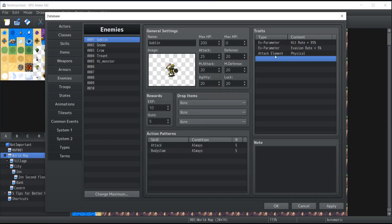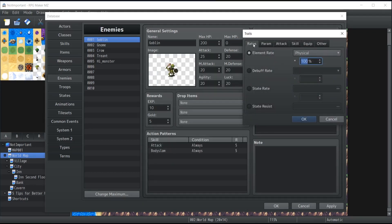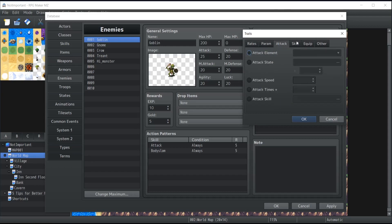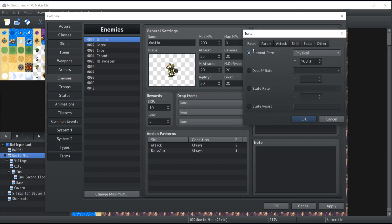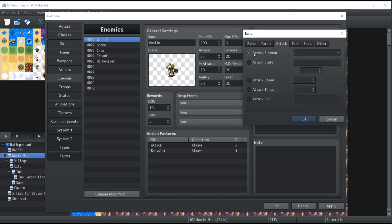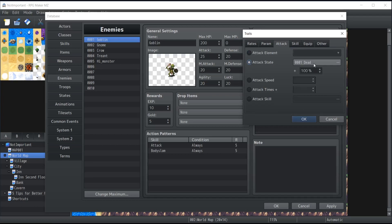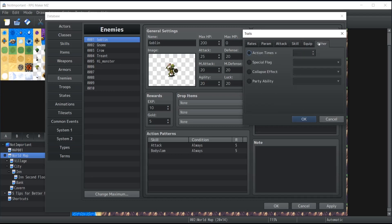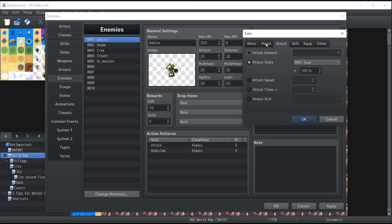Now for traits, enemies have the exact same trait possibilities as actors and classes and everything you've seen so far. If you want to make them more vulnerable or more resistant to specific elements, this is where you do it. That's the same for if you want to make them immune to specific states and then attack with different elements, applying states on attacks and whatnot. Everything is being set here so that you can create the monsters that you want to have specifically.